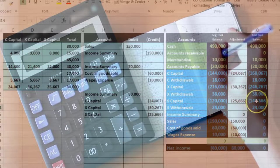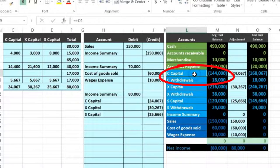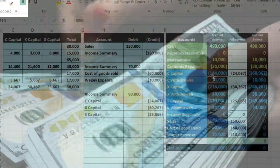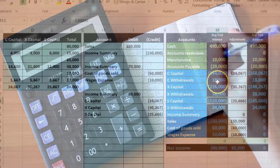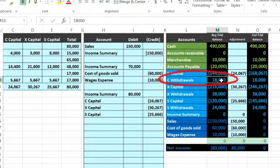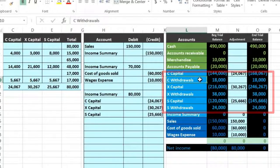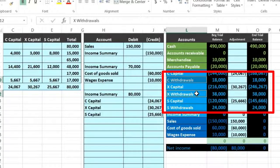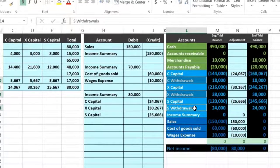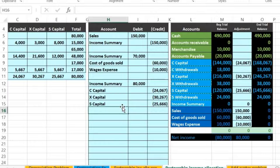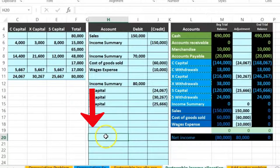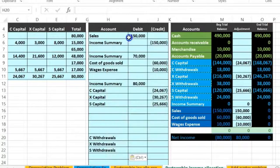Now we do the last part of the closing process: closing the withdrawals to the respective capital accounts. The draws need to go to zero. They have debit balances, so we do the opposite — a credit. I'll hold down Control and select C Withdrawals, then X Withdrawals, then S Withdrawals, highlighting non-adjacent cells. Right click, copy. I'm going to skip a line for a new journal entry, then skip three more lines for the three capital accounts that will go on top. Paste in H20 — right click, paste.